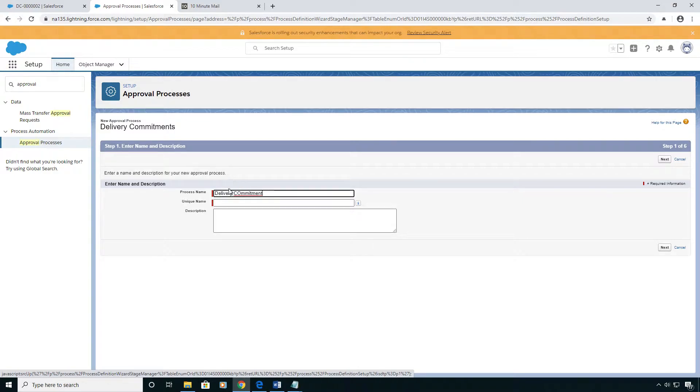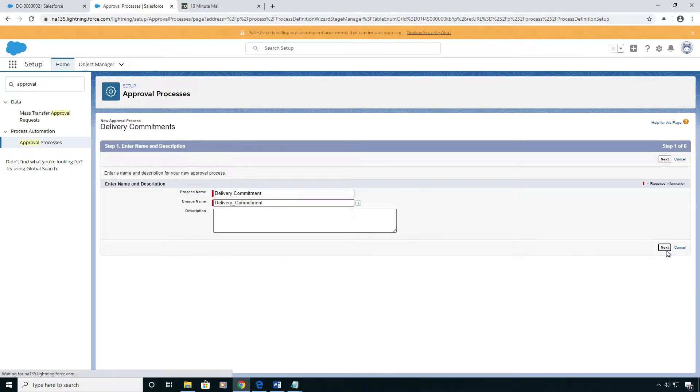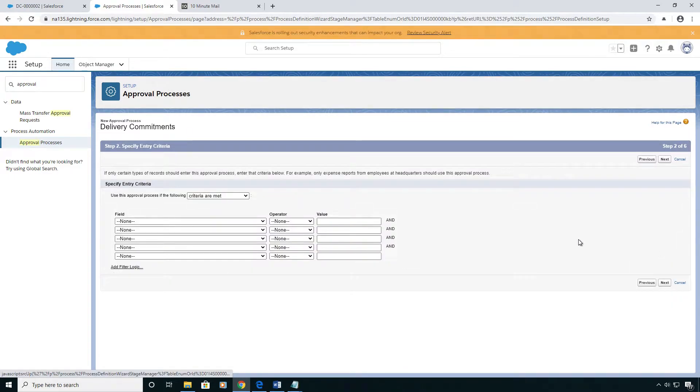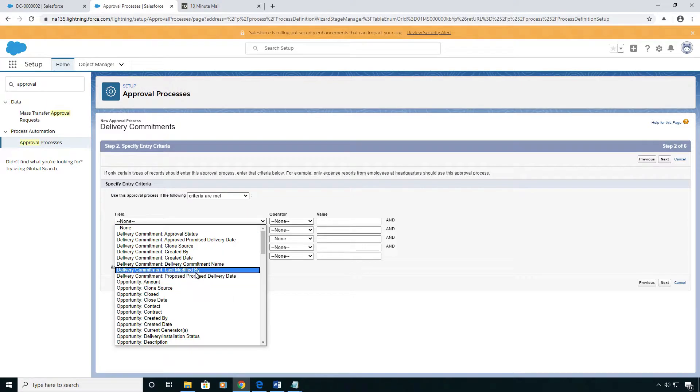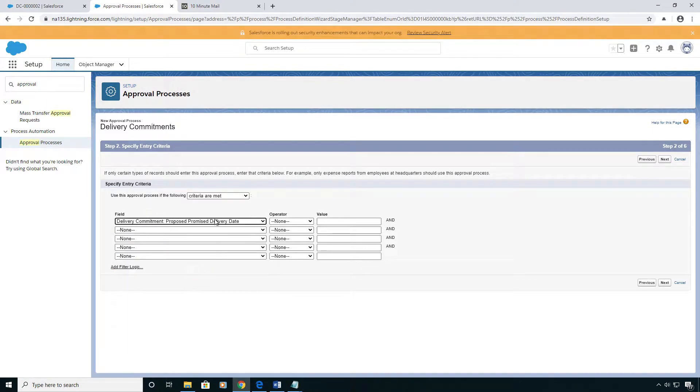Give it a name representative of what it is, and here you can put in a filter so that you can stop bad data from going to your approvers. For example, I only want proposed promised delivery dates in the future.